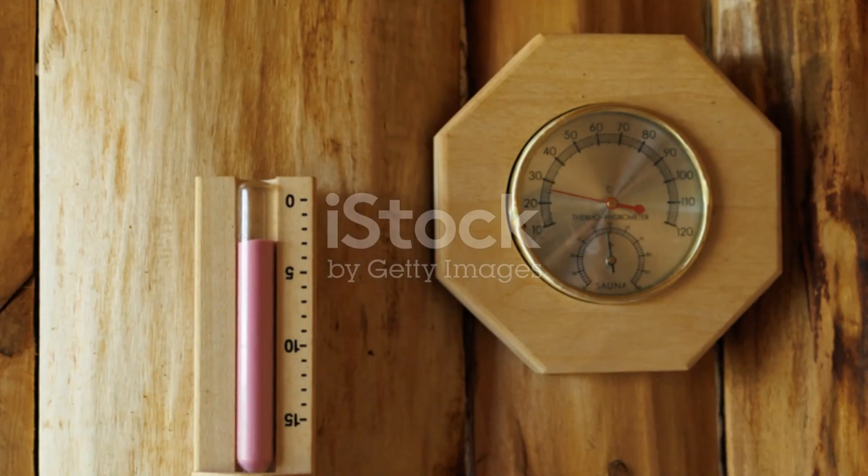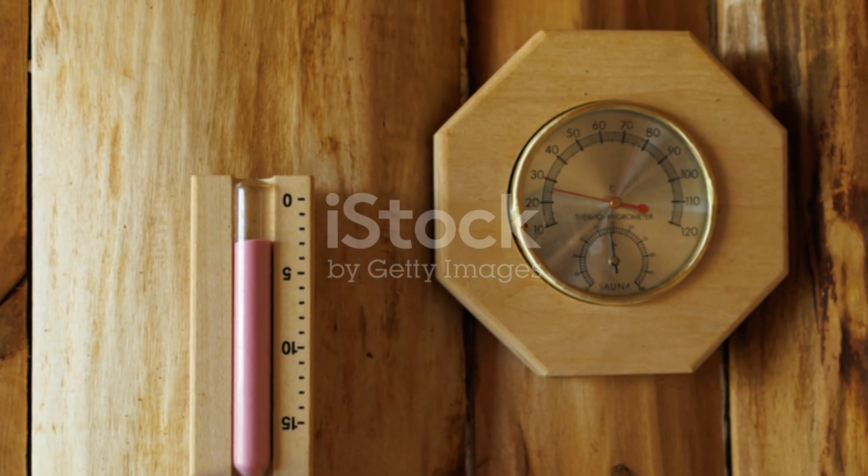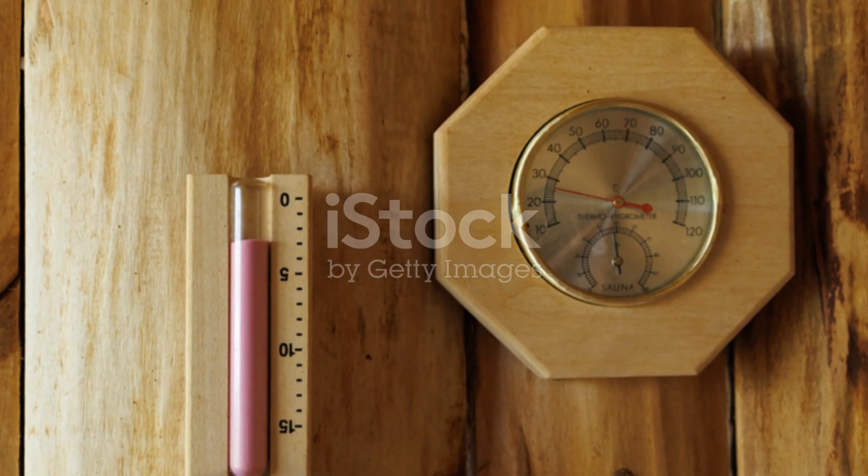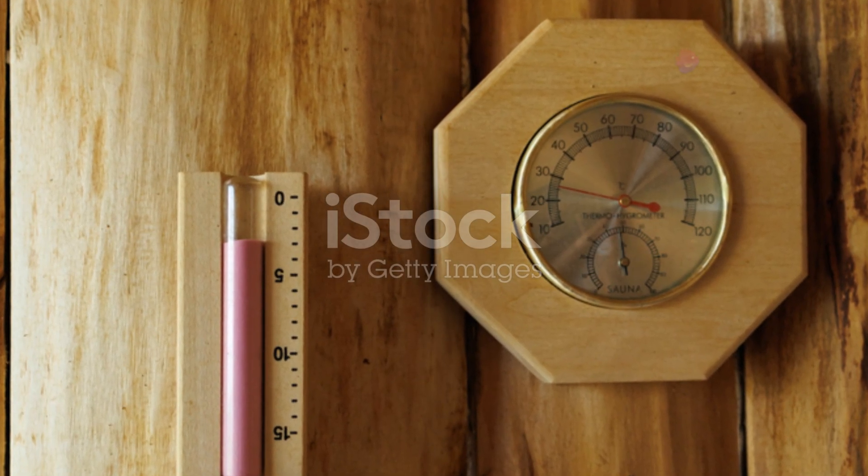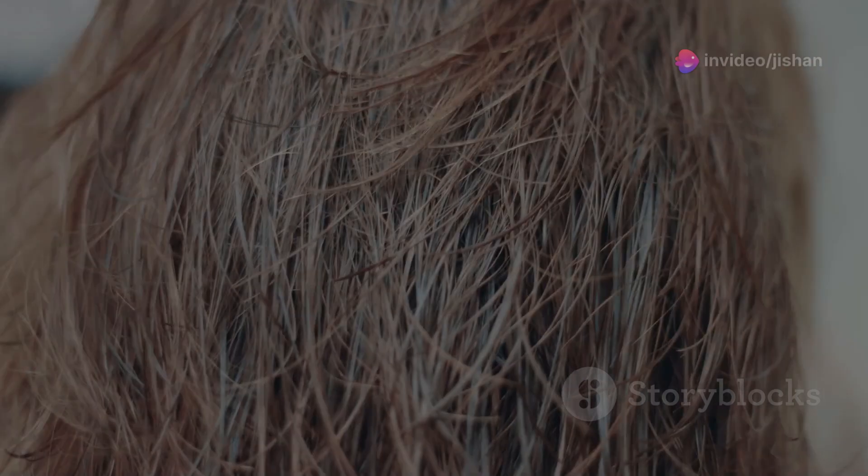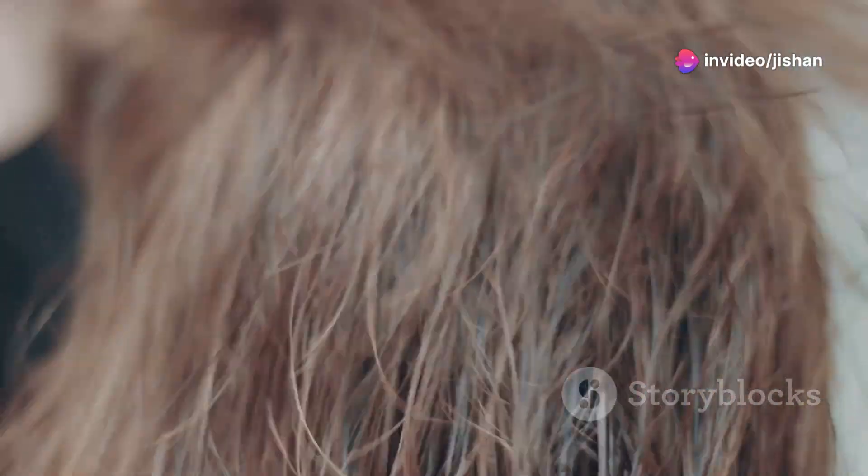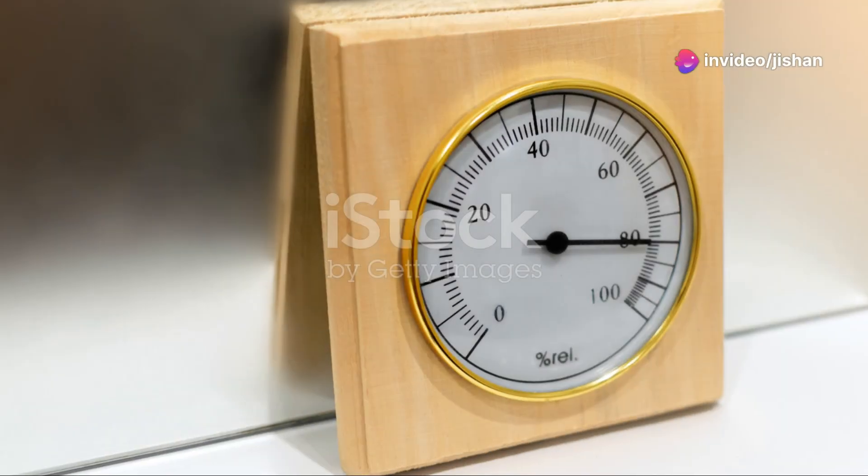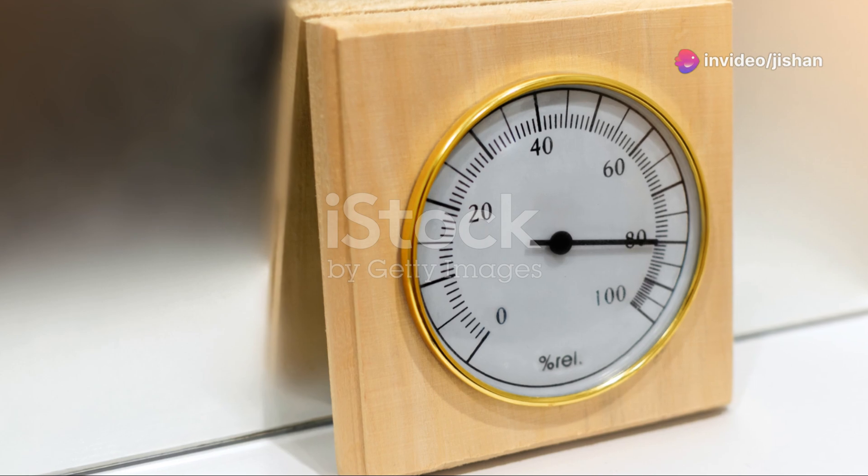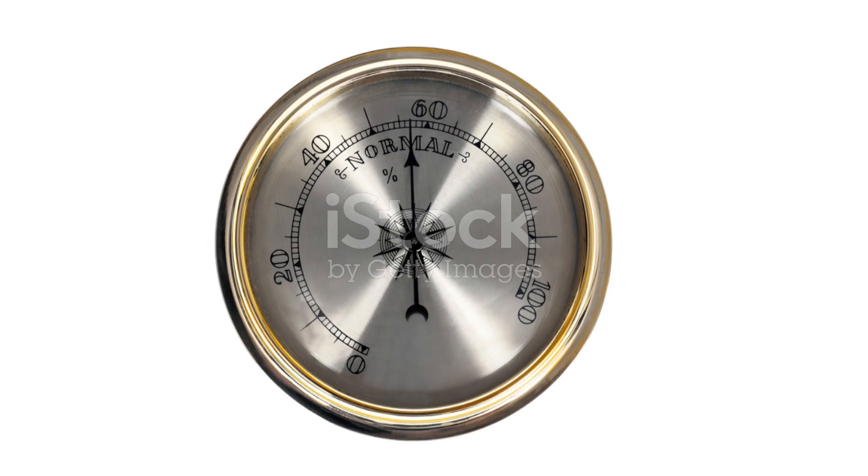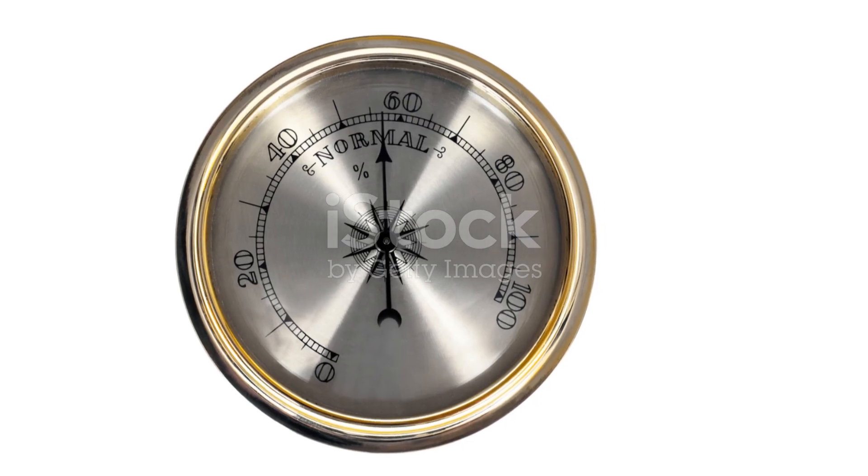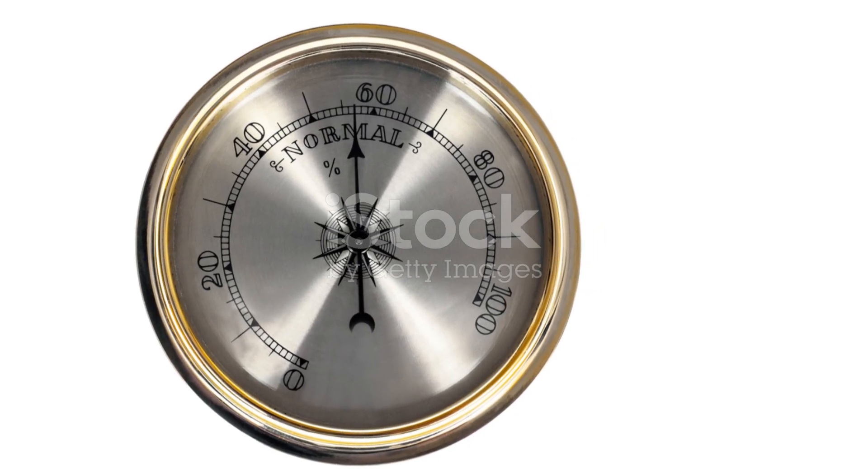One common type is the hair hygrometer, which uses human or animal hair. Hair absorbs moisture from the air, causing it to expand in length. This change in length is then amplified and displayed on a dial or scale as relative humidity.